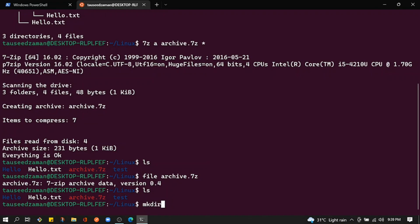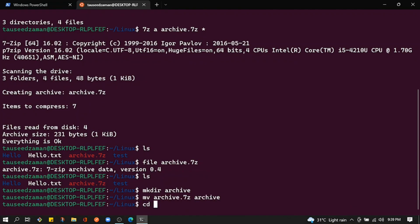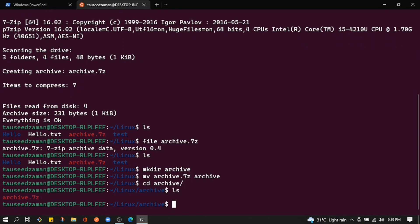To set up for decompression, I'll create a directory called 'archive' and move archive.7z into it. Then cd into that directory — now we have the archive file there and we're ready to decompress.